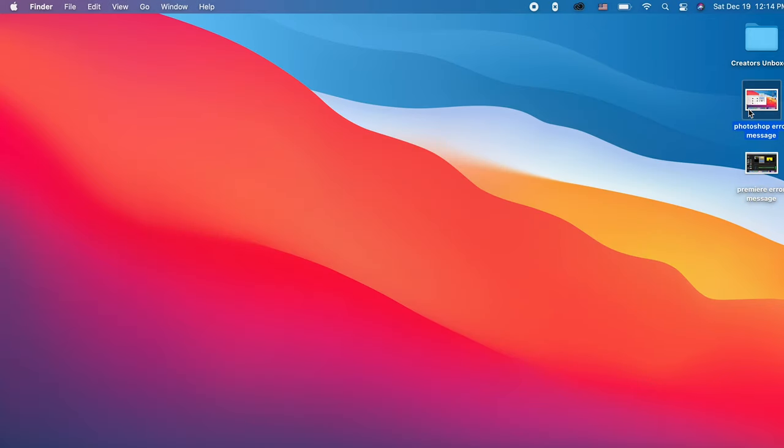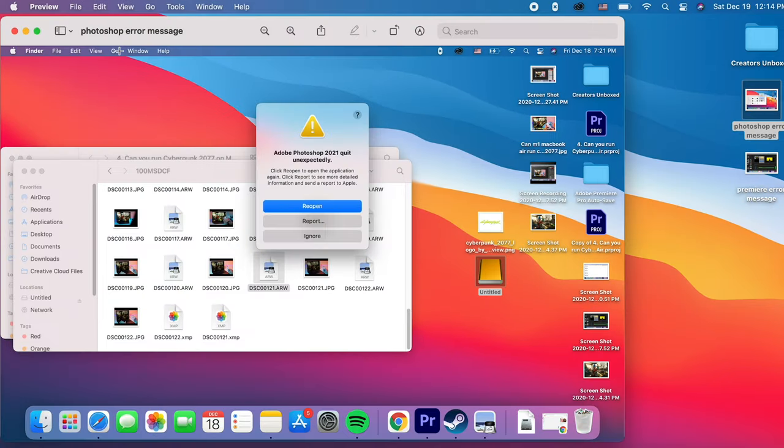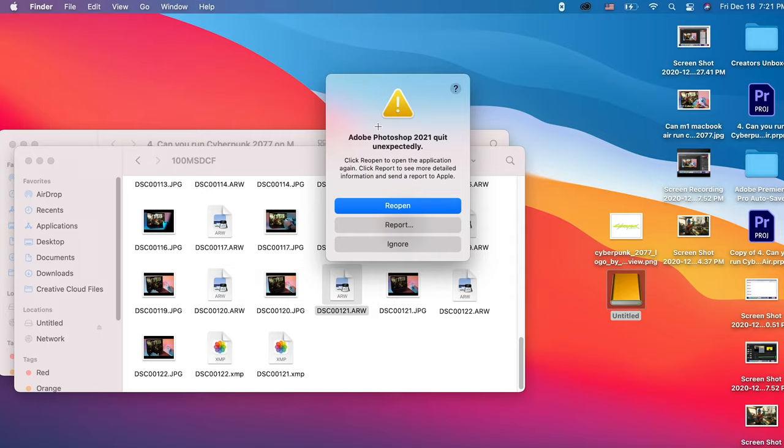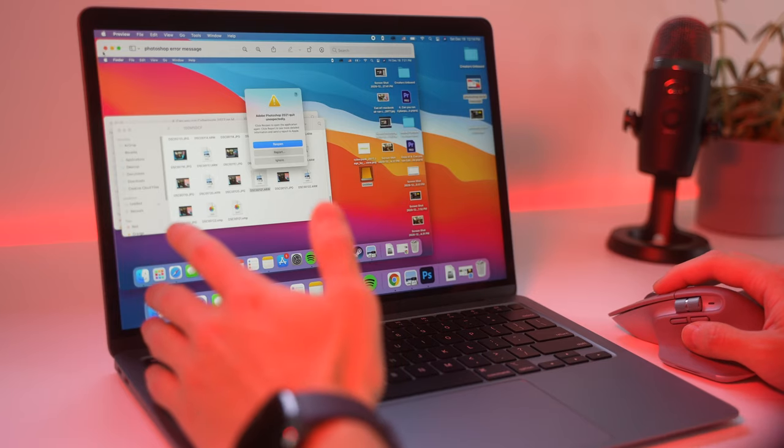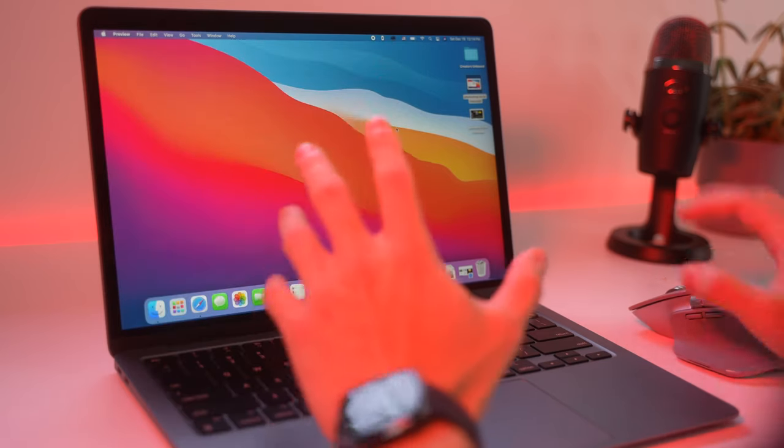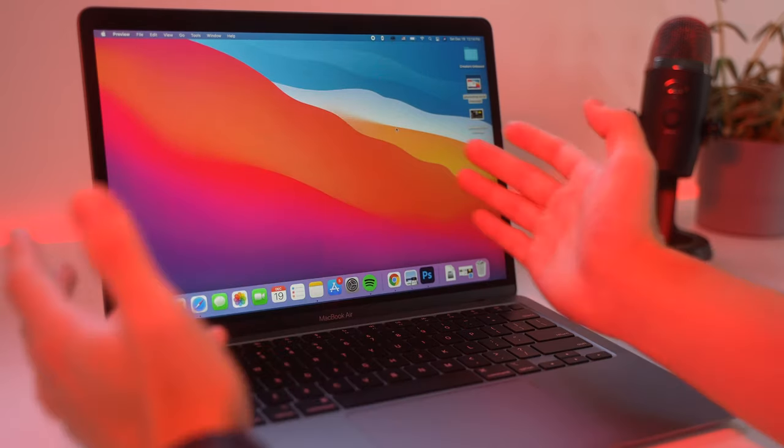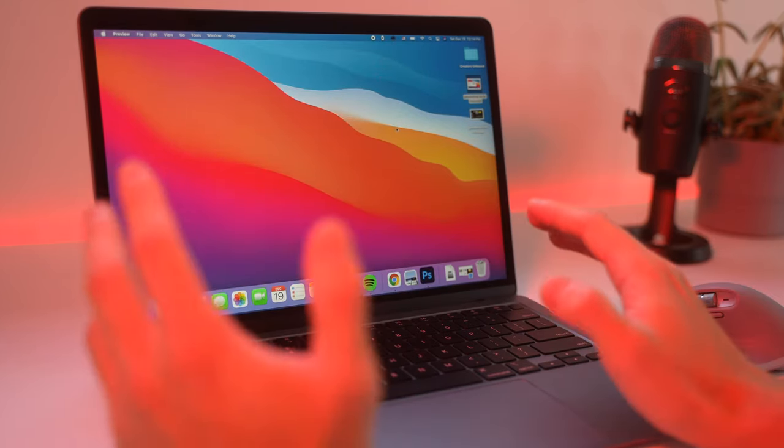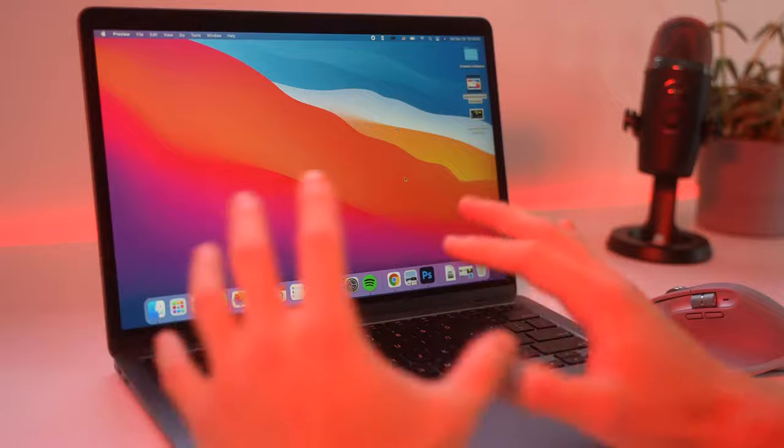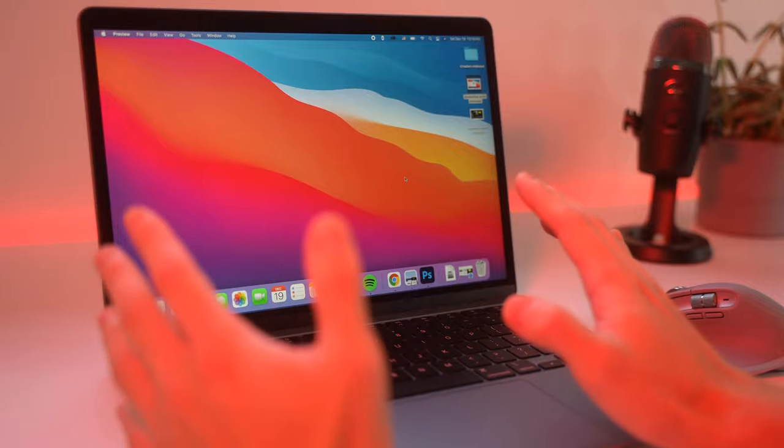And it had problems exporting as well. And the other problem I had was with Photoshop. You can see right here Photoshop quit on me as well. So if you're a creator, you might not be able to get the optimal experience with Adobe Suite.